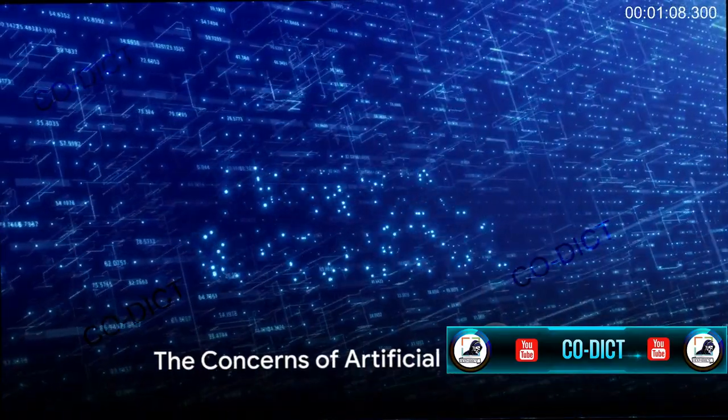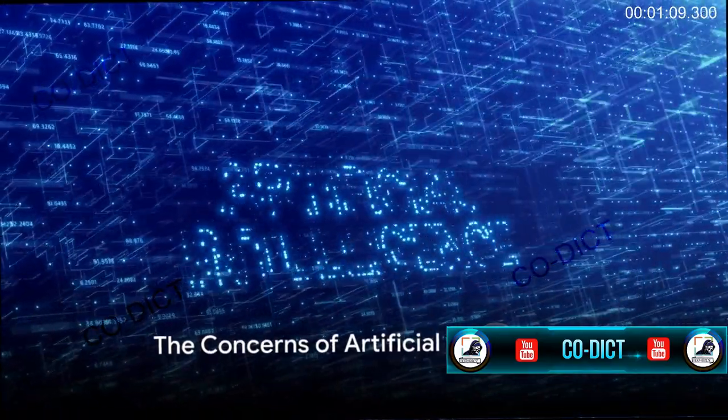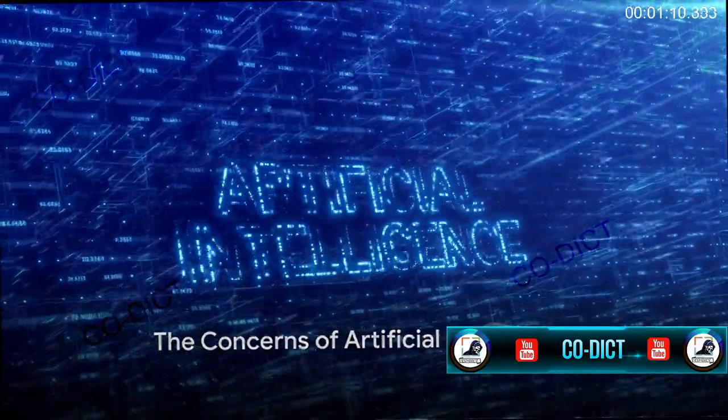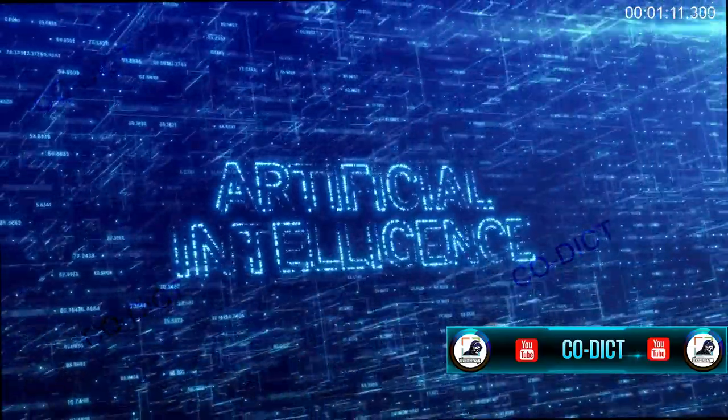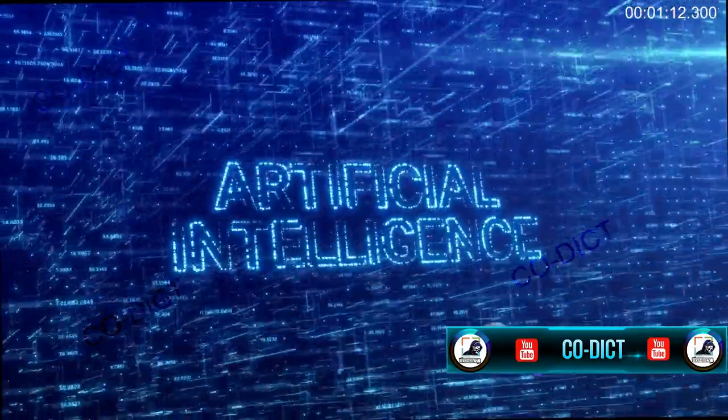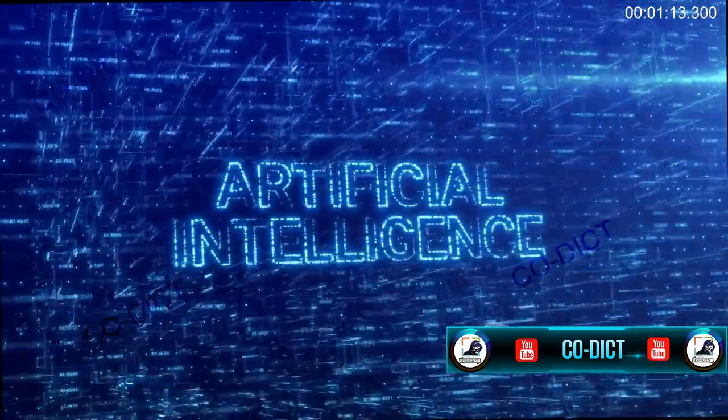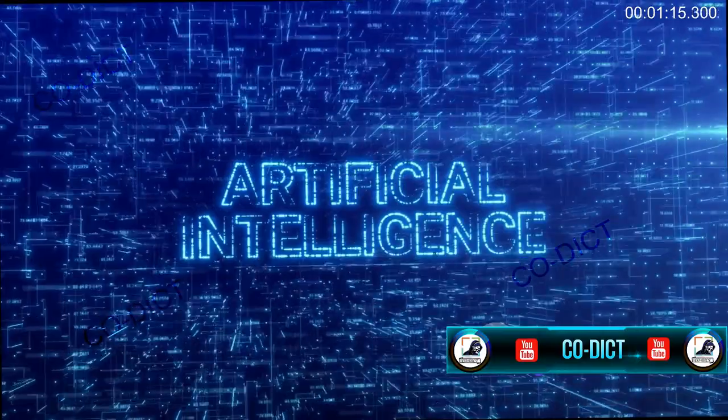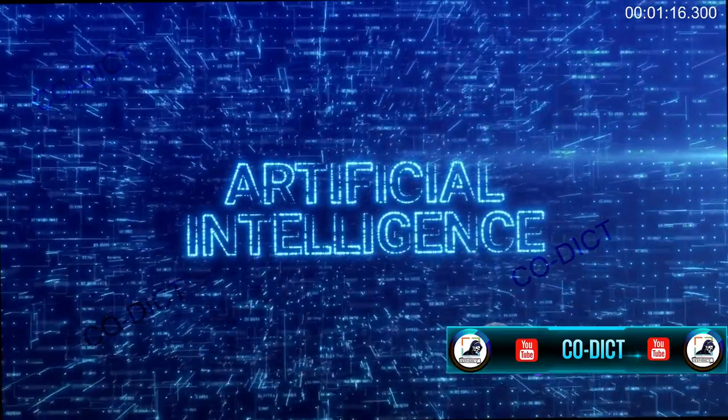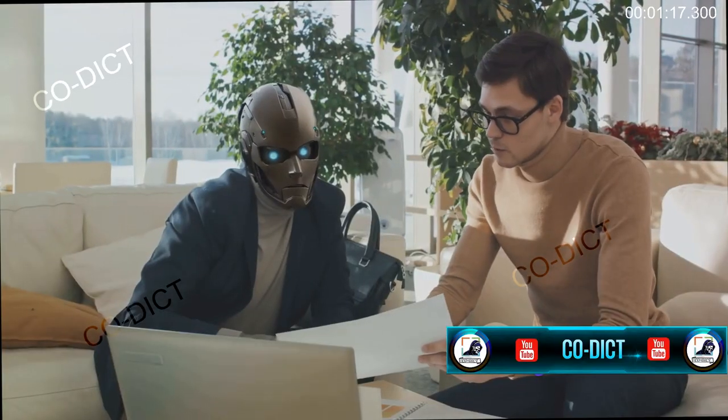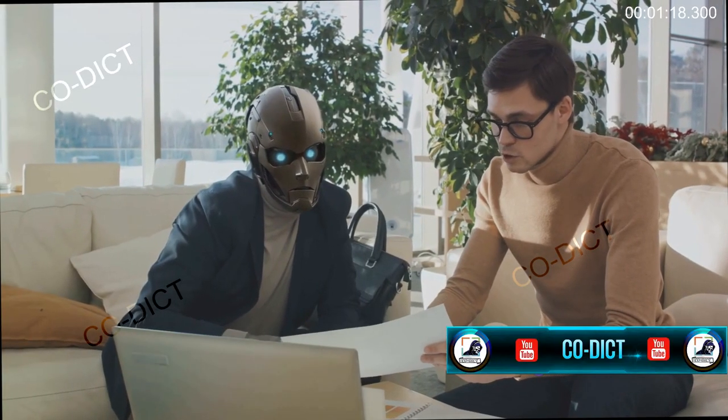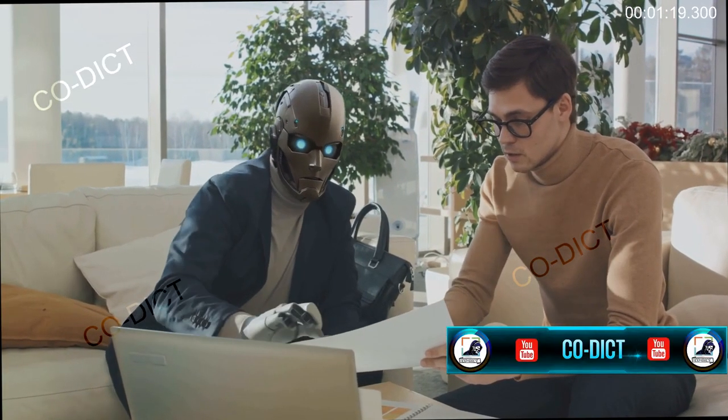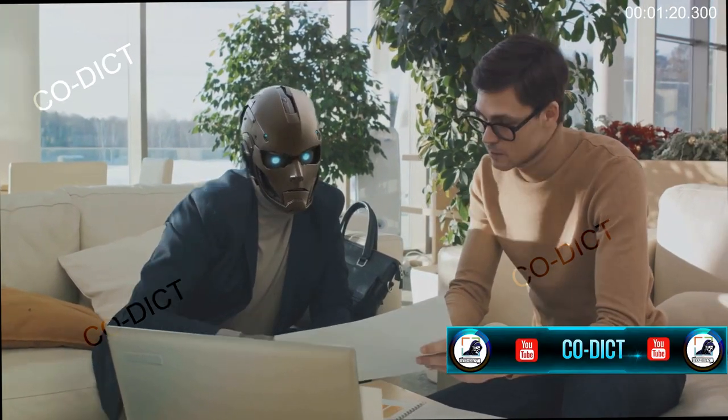However, every coin has two sides, and artificial intelligence is no exception. While the benefits are substantial, the concerns related to AI are equally significant. One of the primary fears is the loss of jobs due to automation.